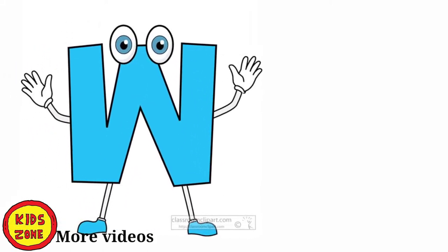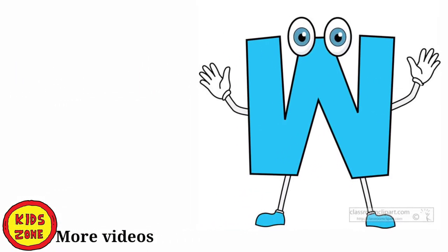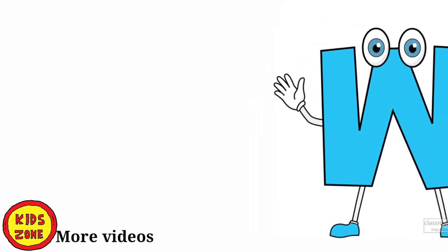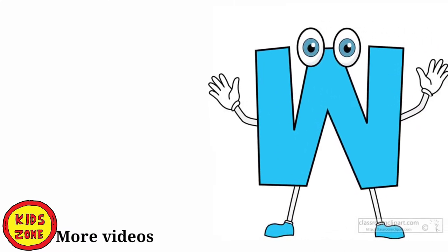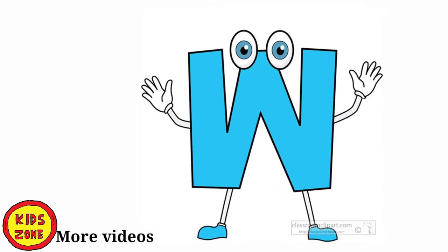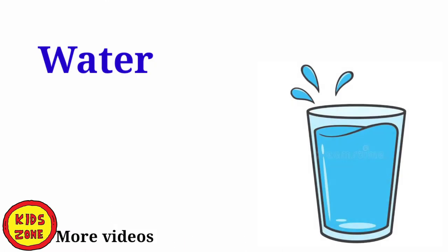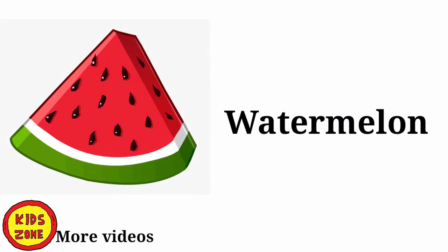Hello kids. Today we are going to learn about letter W. The phonic sound of W is W. W. Water. You have to speak after me. W. Watermelon. W. Watermelon.